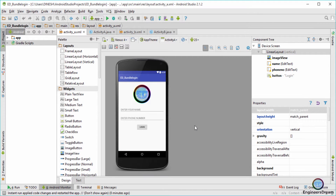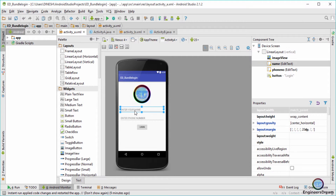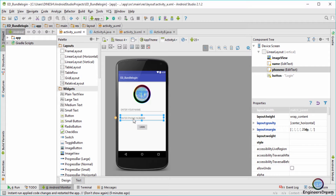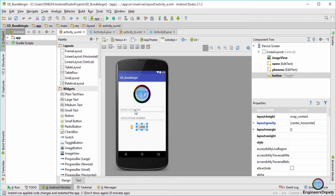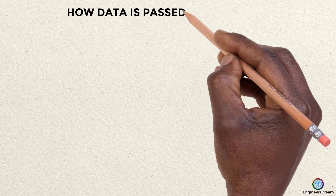Hey, what's up guys, welcome back. This is Dinesh here, and in this video we'll finish the login application using intents and bundle. In the previous video we had this layout and whenever the user typed the right name and the right phone number, the application switched from Activity A to Activity B. In this video, the user will type the name and the phone number, but this time after the activity switches from A to B, the username and the phone number will also be displayed in Activity B.